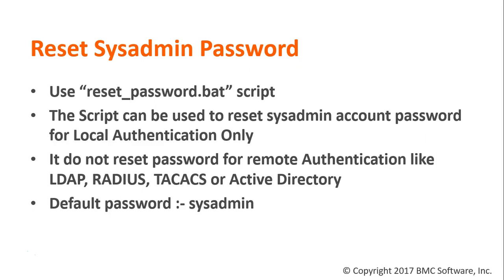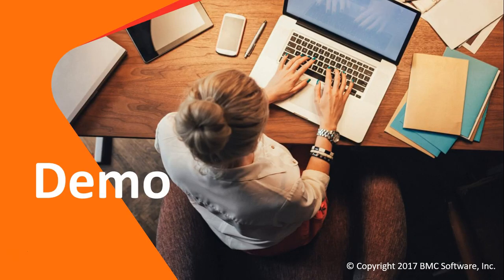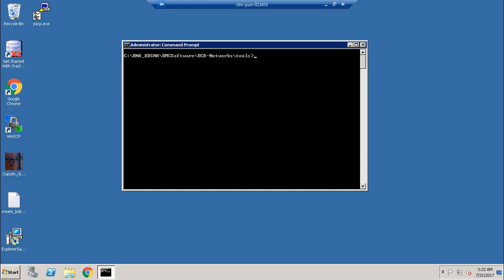By default, the password would be sysadmin. To launch the reset password batch, just go to the BMC Software BCI Network Tools directory. Here, you can launch the script.